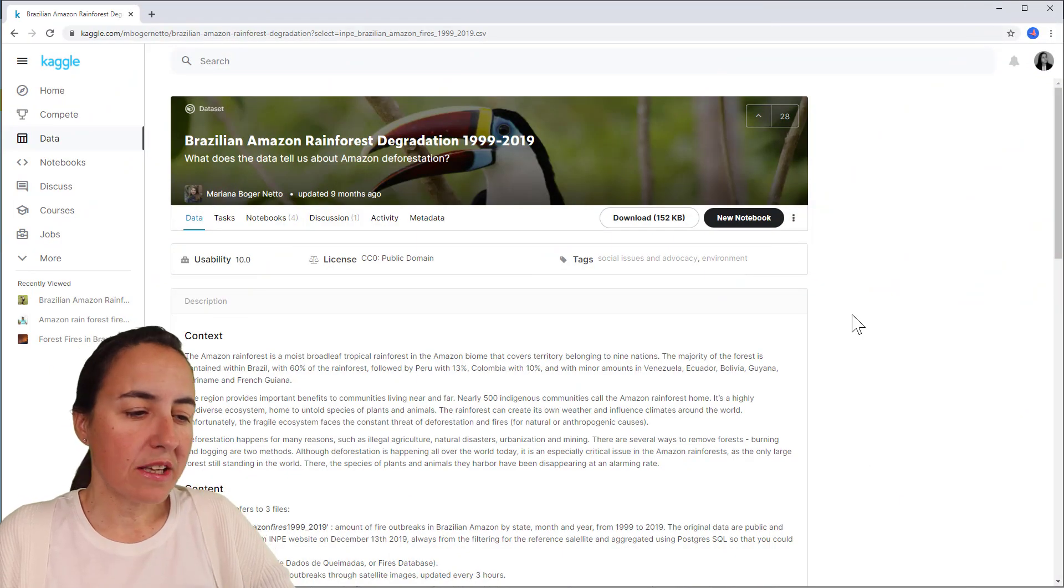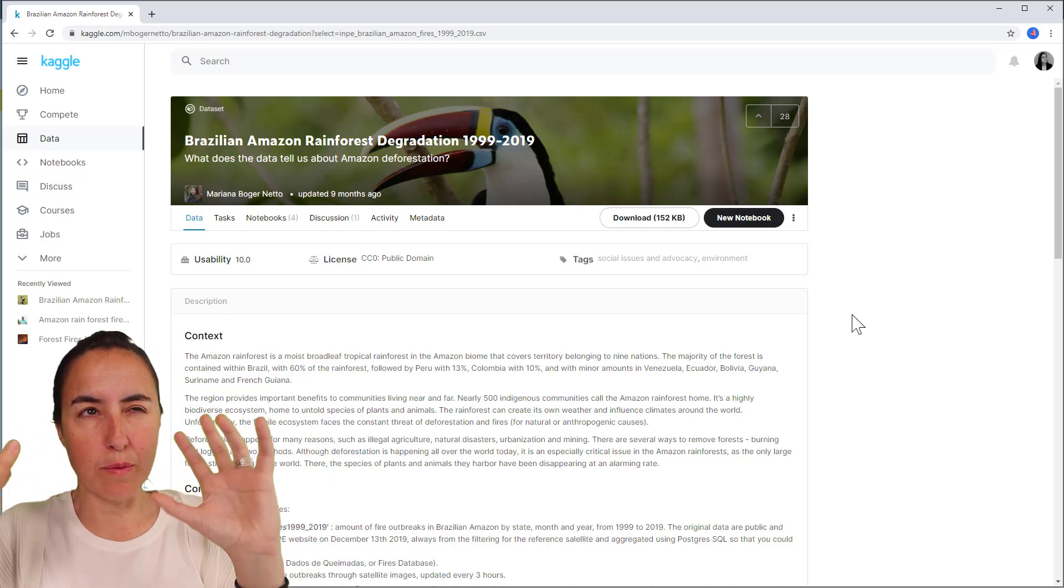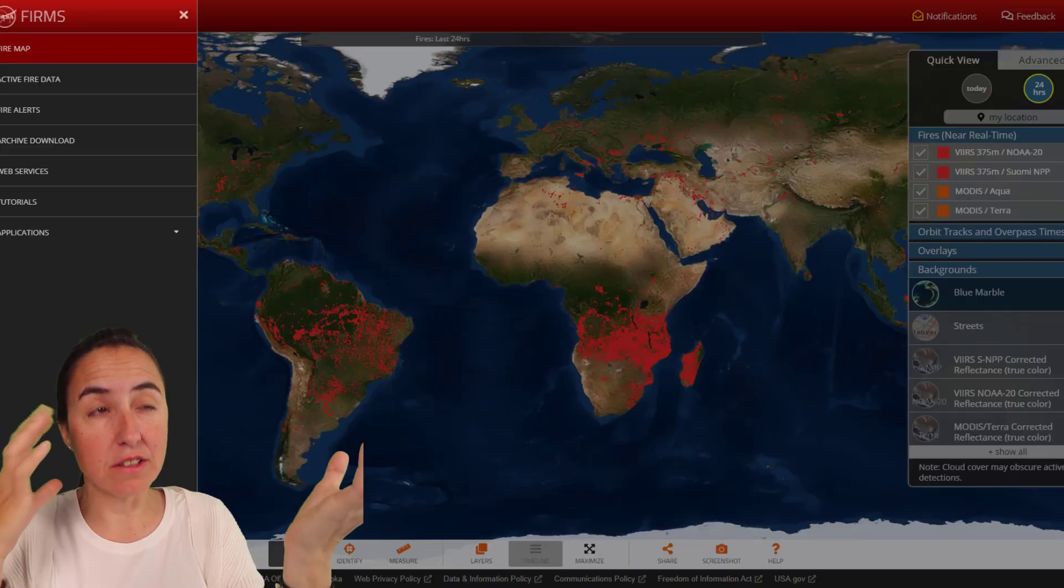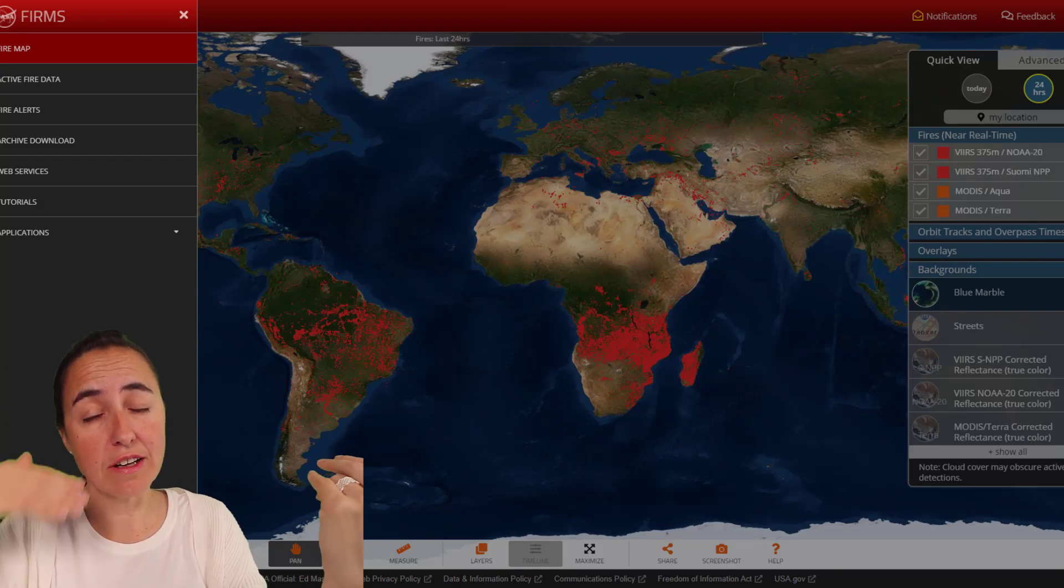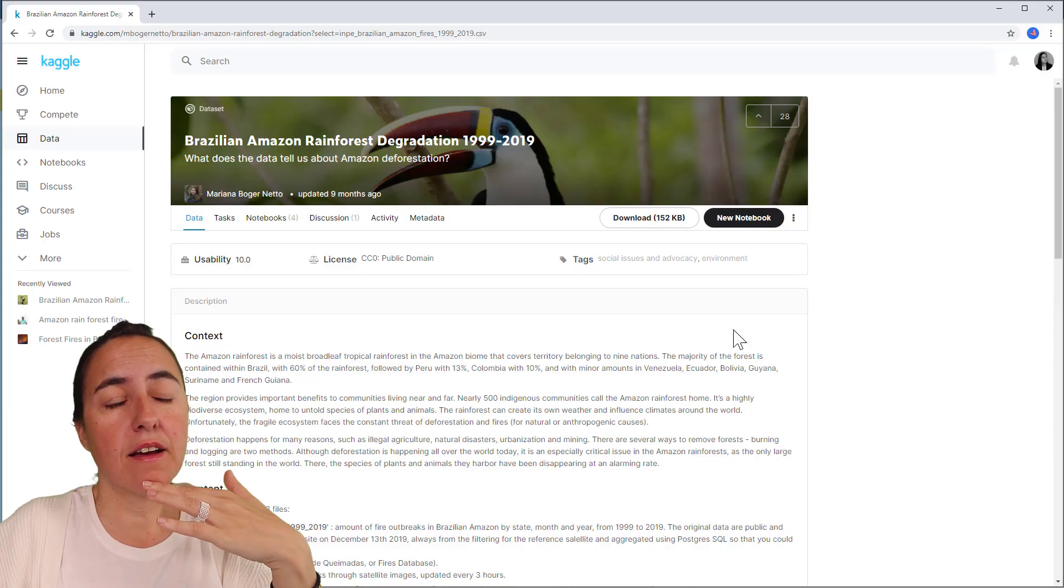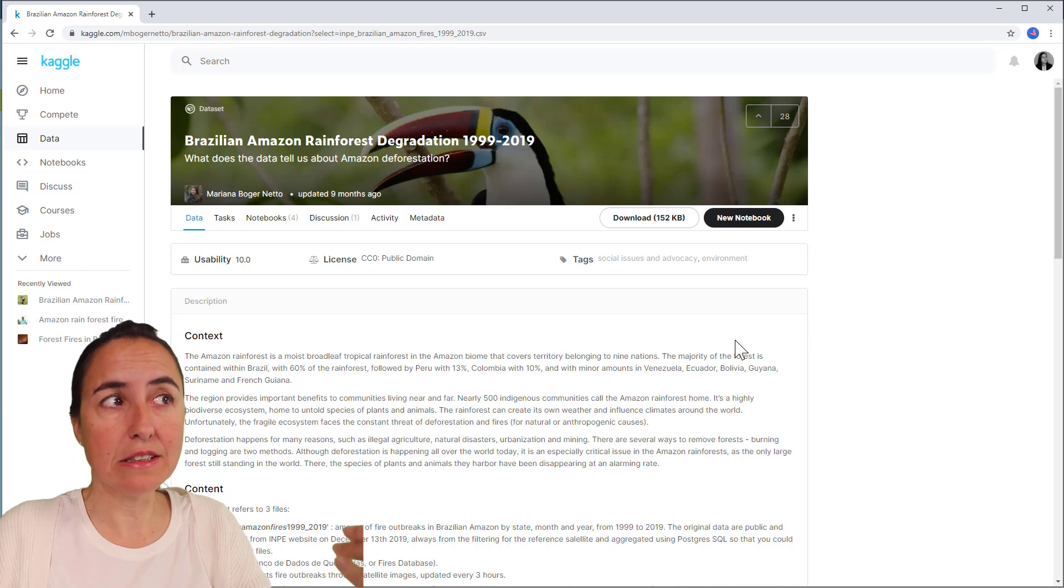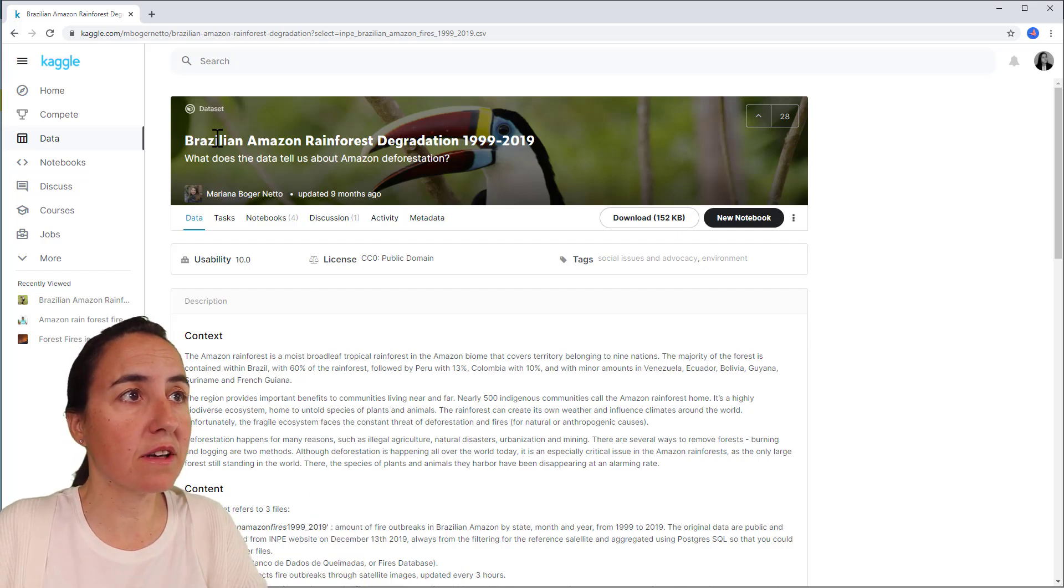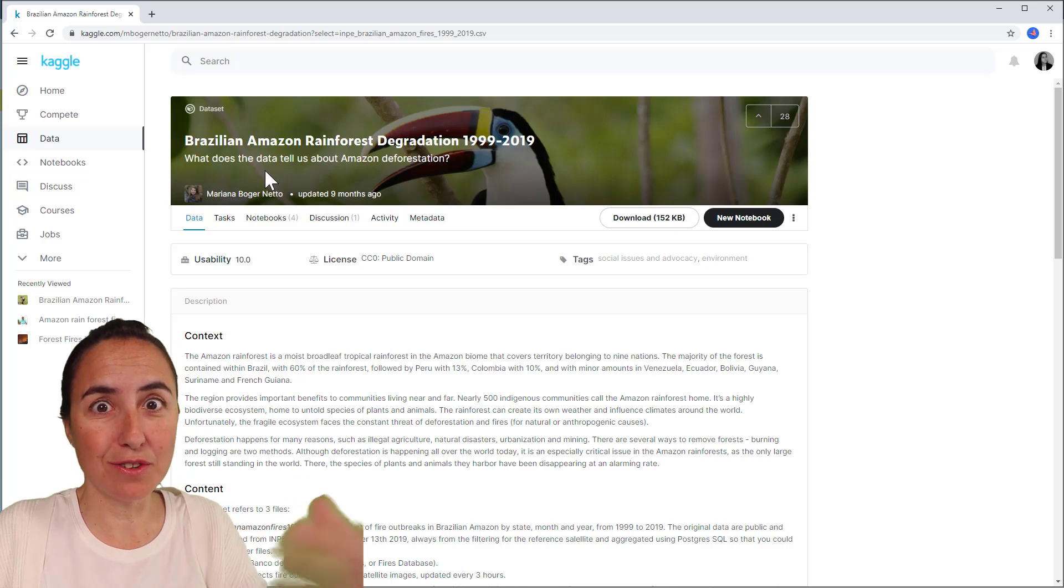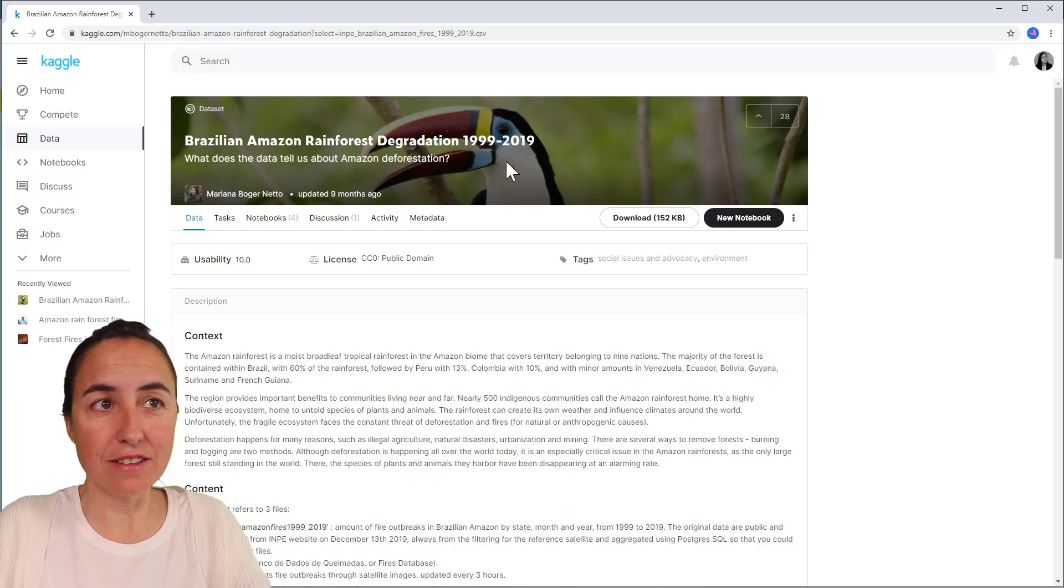He used ModisFerms, which is like a website that tracks all fires on earth through satellite, and I couldn't really find his data sets. So what I did is went to Kaggle and picked this. I'm going to post a link down below so you can follow along. It's the Brazilian Amazon rainforest degradation 1990-2019.